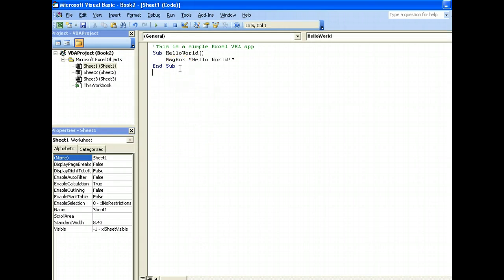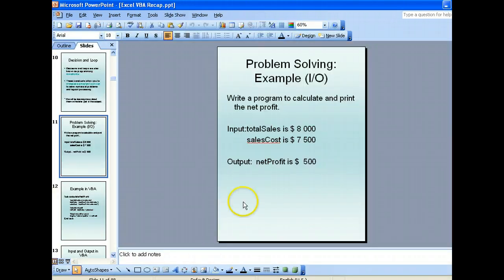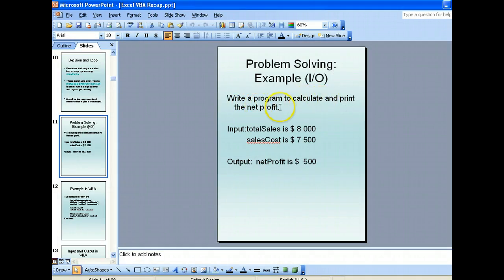We will go on to a more practical application now where we have to do something like this: write a program to calculate and print the net profit.